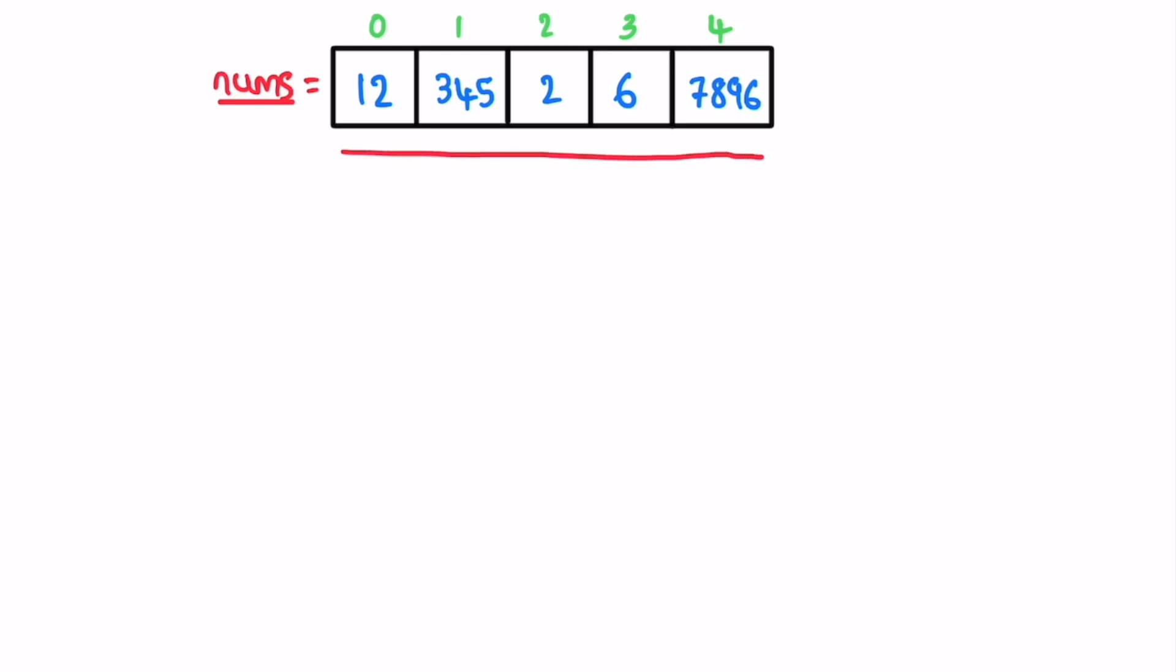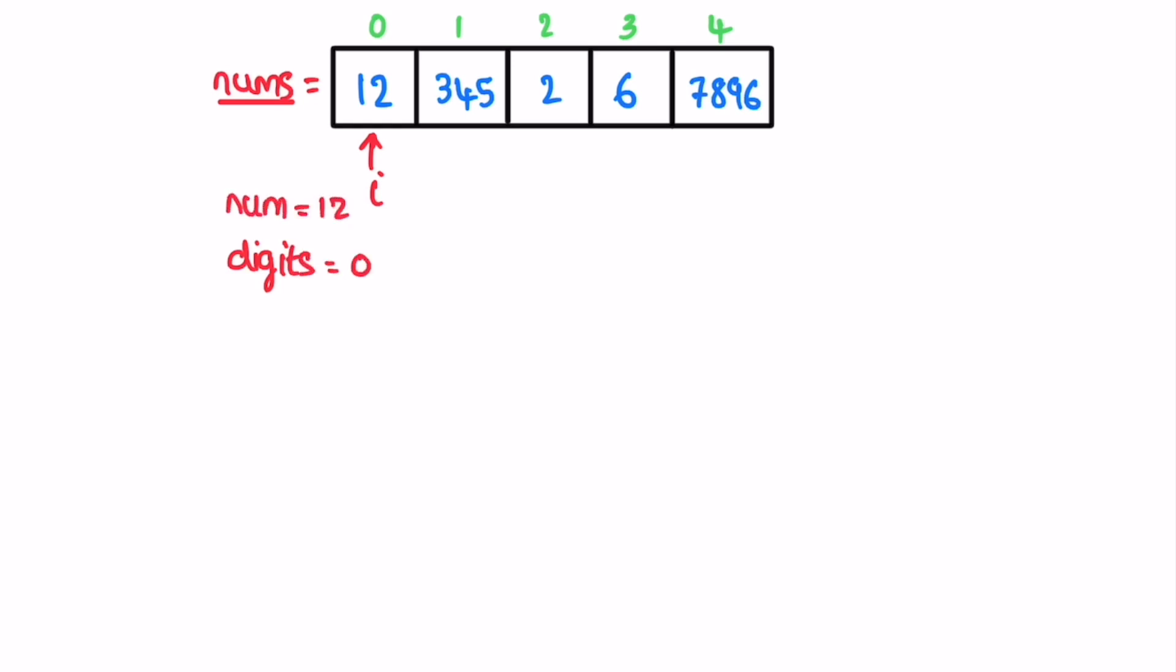Now we use our digits variable which is initially zero, and the current num is equal to 12. We extract one character at a time from the end and increment its count. Number of digits is one. Now we remove the last element and point at its previous digit. Still there is a digit, digit is two now. We remove one and there is nothing inside the num to count, so number of digits inside that num is two.